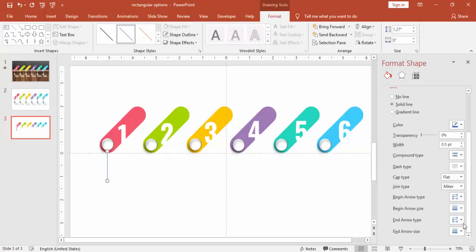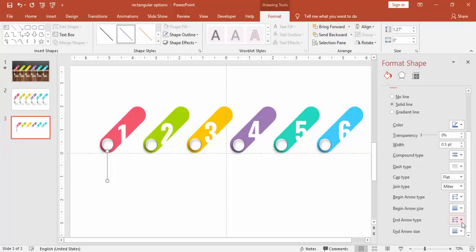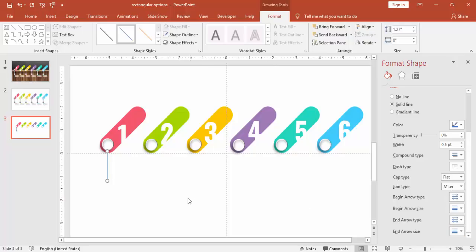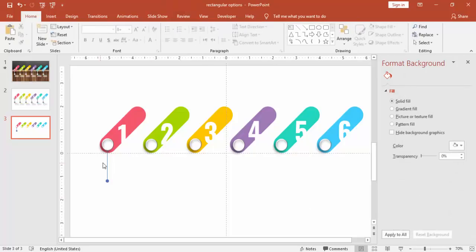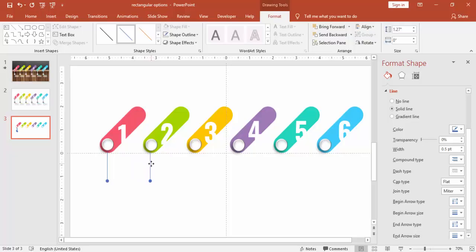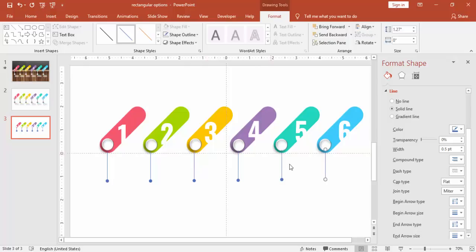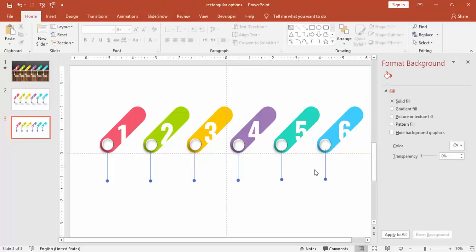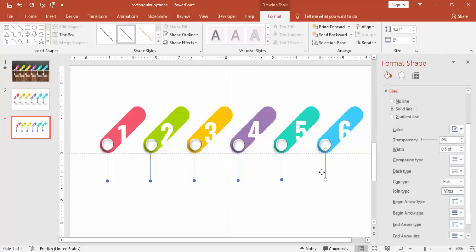And I'm going to insert a downward arrow here. And the end arrow type, I'll make it a round one, and a bigger size. And then copy and paste. And select these arrows and make sure that it is aligned properly.